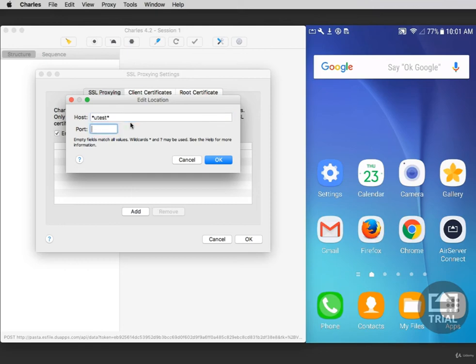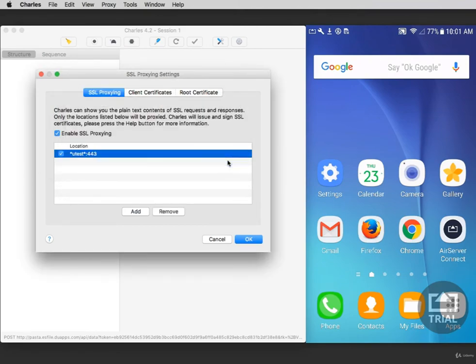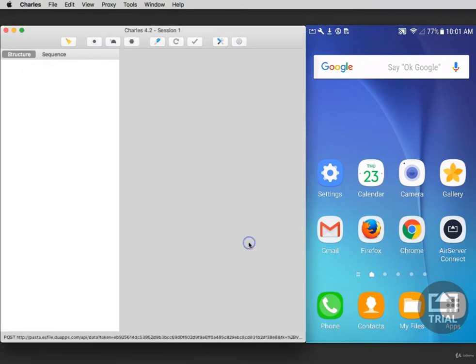The standard port for SSL proxying is 443, so type that here and then click OK. You'll now have a new rule that says Utest and 443. Click OK.